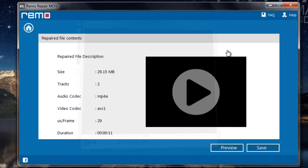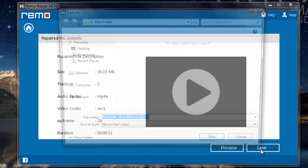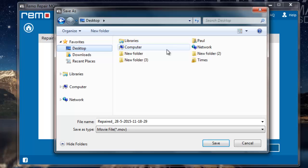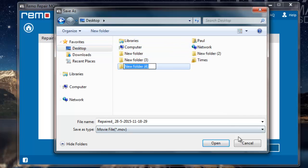So what I'm going to do next is click on the save button and save the repaired MPEG-4 video. I'll create a new folder on my desktop and save it there.